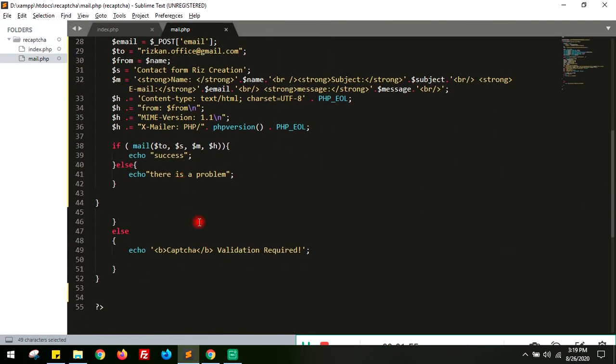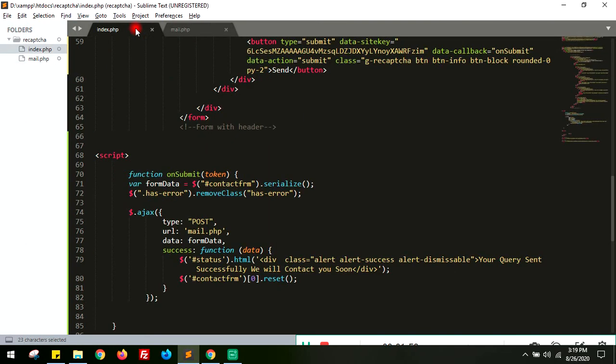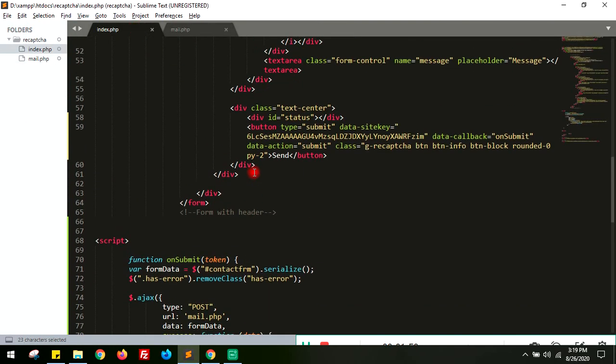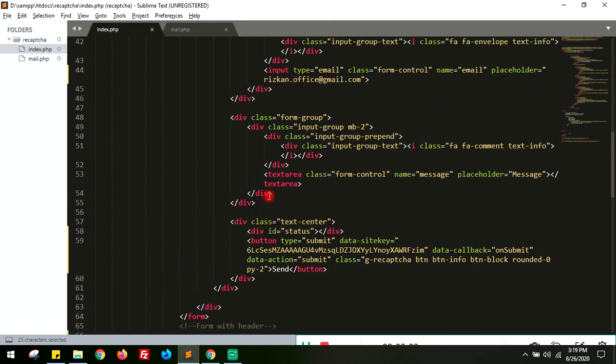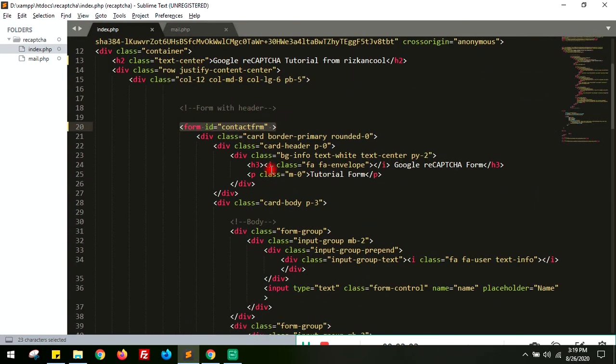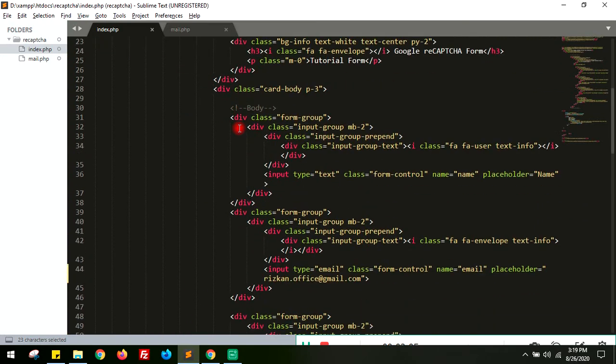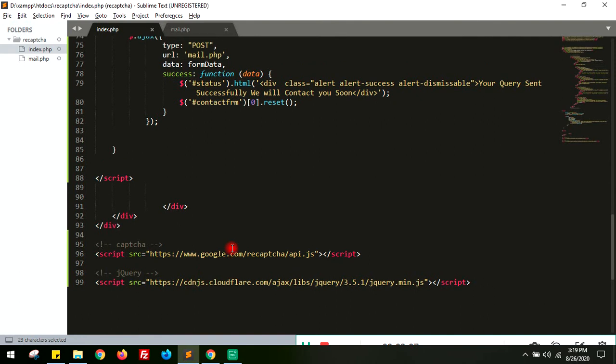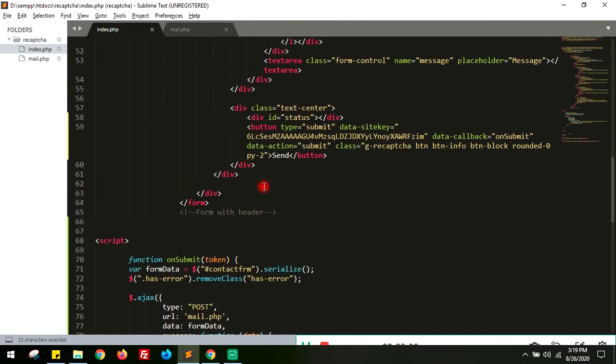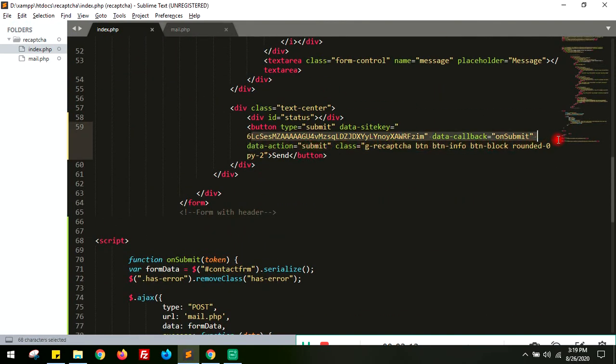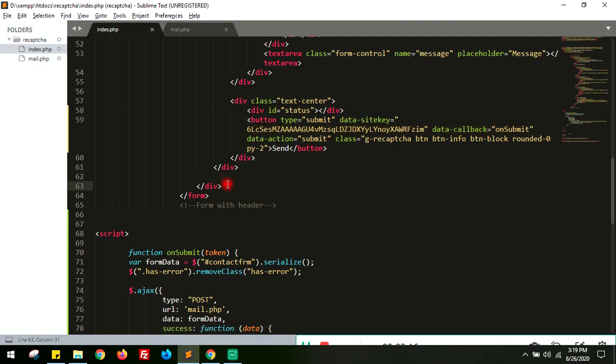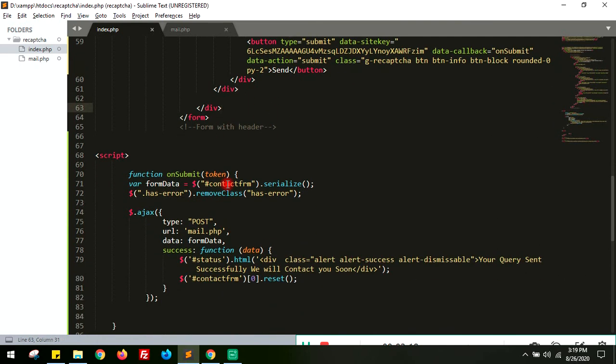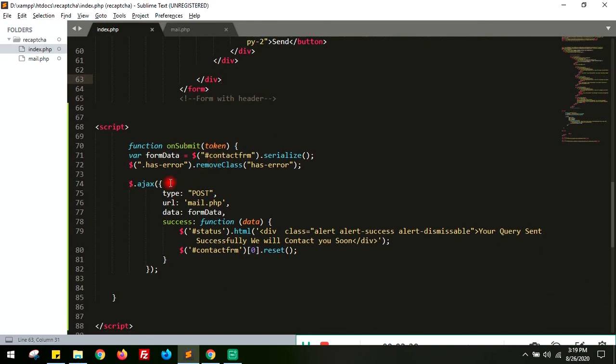In the front end, that means in the form, you just need to create the form ID and the JavaScript files here, and then the button site key. I have placed all the codes in the description below. You can download it from the description area.